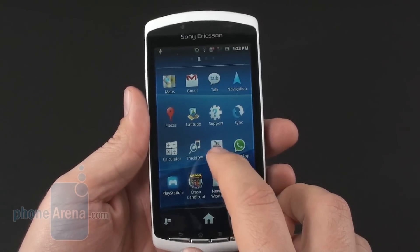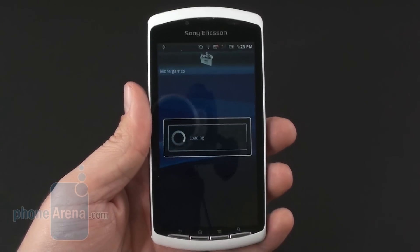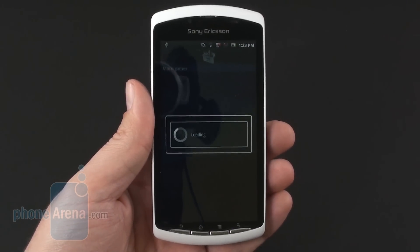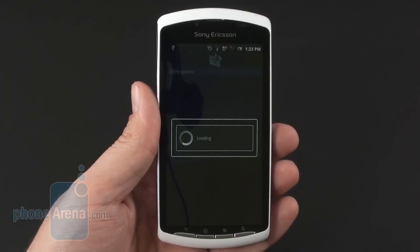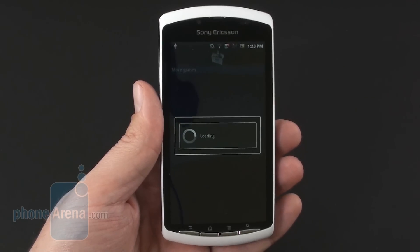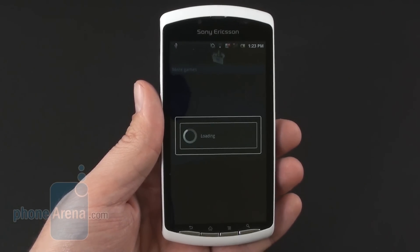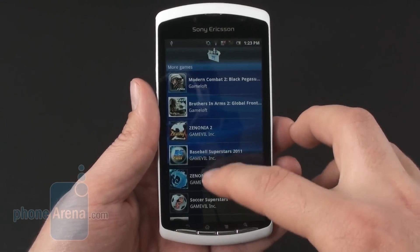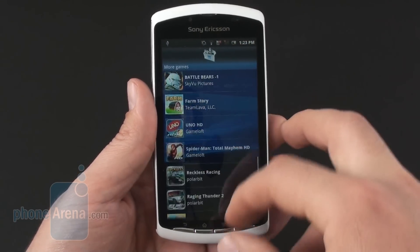We also have the Get Games application, which is basically a list of all the titles that are tailored to the Sony Ericsson Xperia Play regardless of their stores. Some are on Android Market, some are on developers' websites, etc.